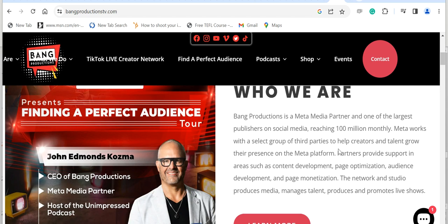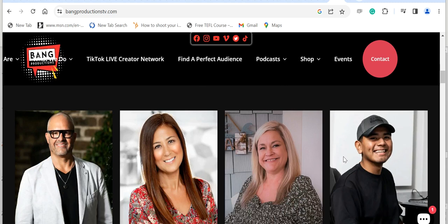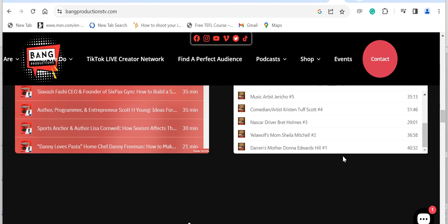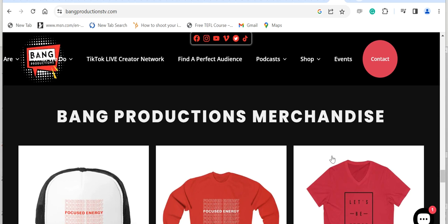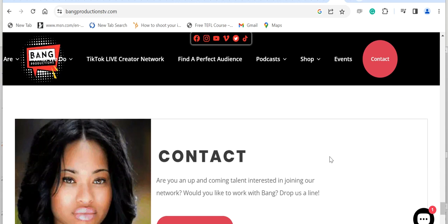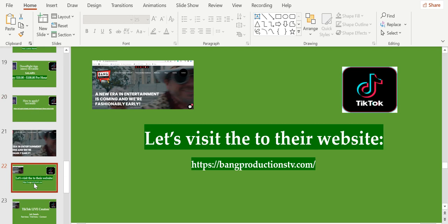Meta works with a select group of third parties to help creators and talent grow their presence on the Meta platform. Partners provide support in areas such as content development, page optimization, audience development, and page monetization. The network and studio produces media, manages talent, produces and promotes live shows. Let's look at the team, the Bank ecosystem, the podcasts, the advantage, our talents, Bank Productions merchandise, brands we work with.